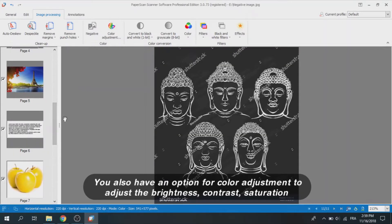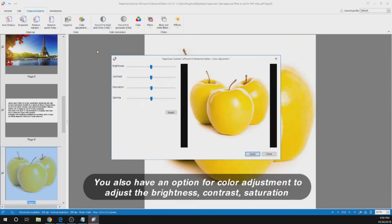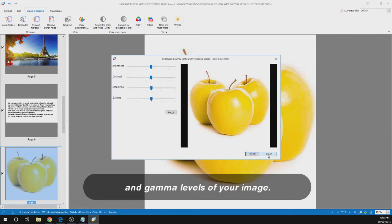You also have an option for color adjustment. To adjust the brightness, contrast, saturation and gamma levels of your image.